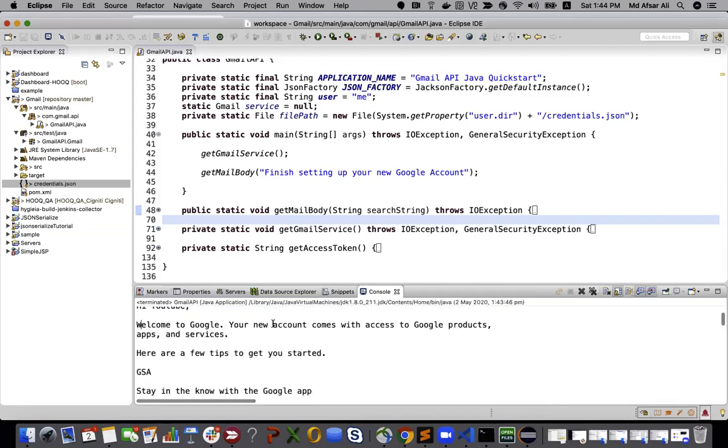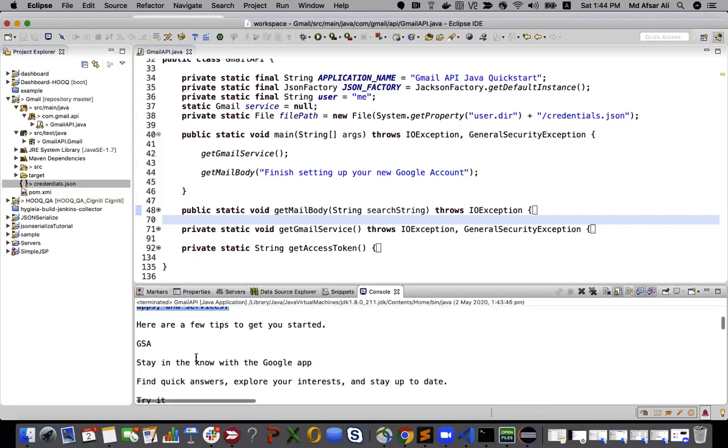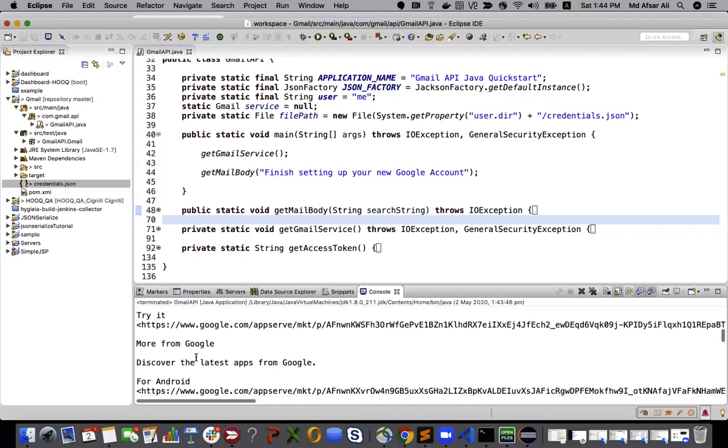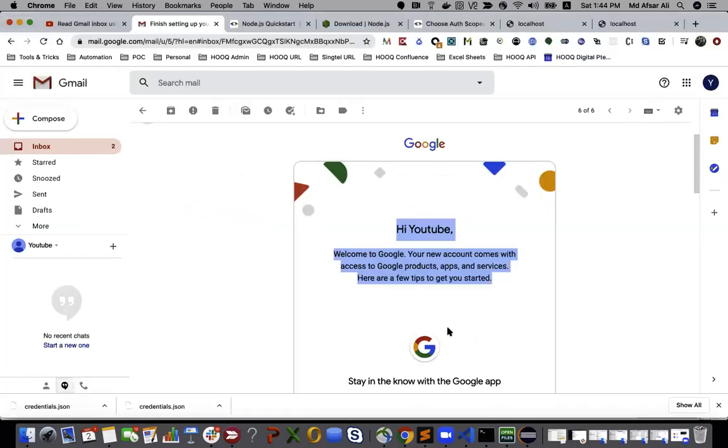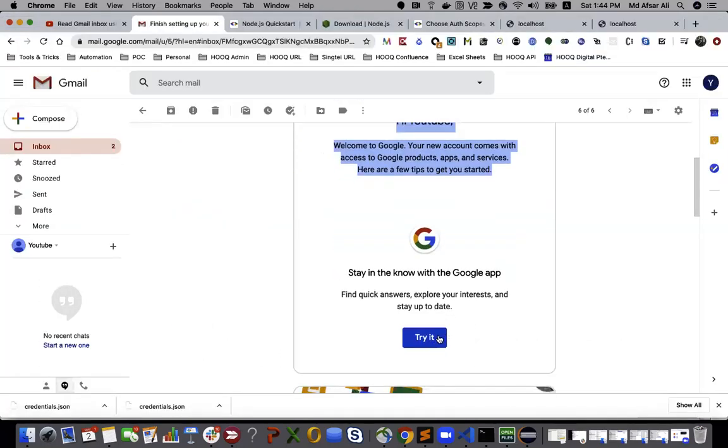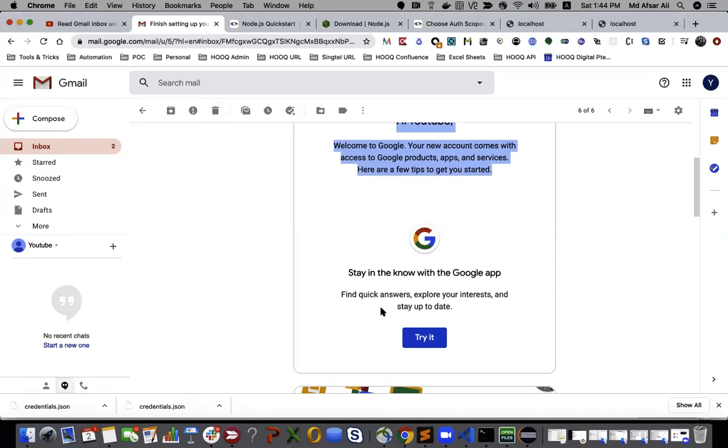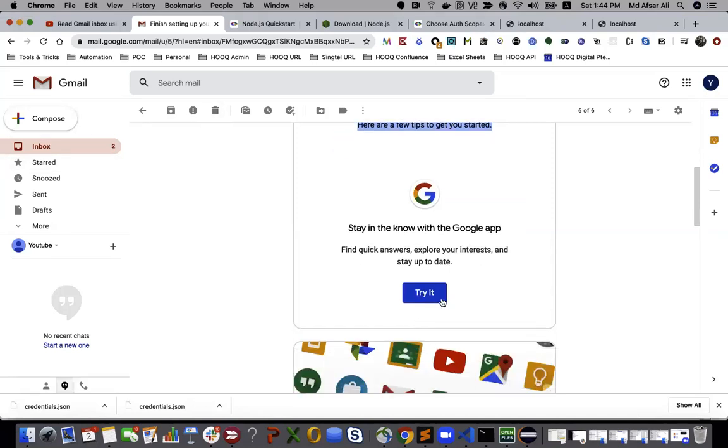'Welcome to your new account comes with access to Google products.' So yeah, everything is fine. And here also you can see 'Try it' button. So normally in case of OTP or you want to authorize something based on your OTP sent into your Gmail, something like a button here should be there.